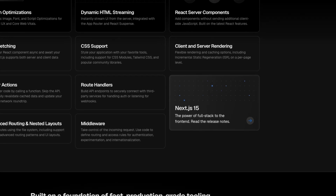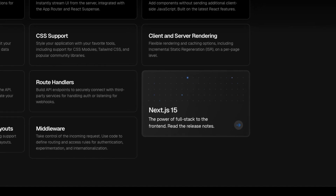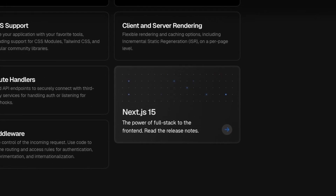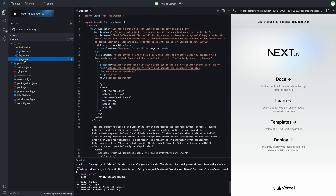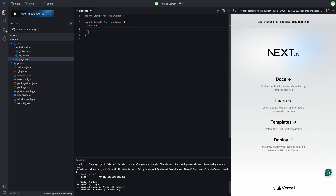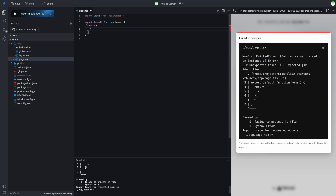Let's recreate the amazing star animation scene on the Next.js home page. I have set up a fresh Next.js project.